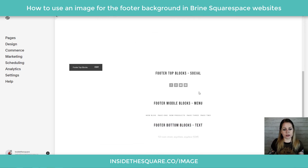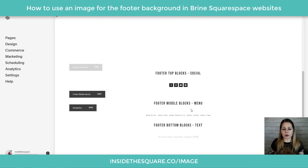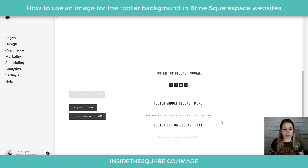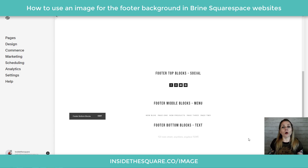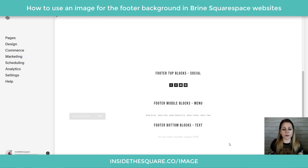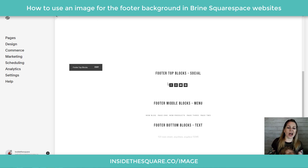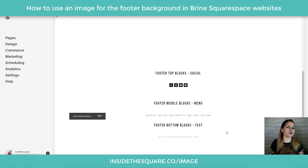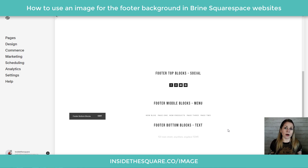Here we are in my demo site. You'll see I have top blocks with some social links, middle blocks with a little menu, and then some bottom blocks with filler text. We're going to apply a code that covers all three of those, and then we're going to isolate each one individually. But first we need to head to our custom CSS section to upload that image.